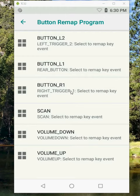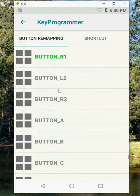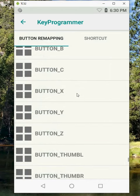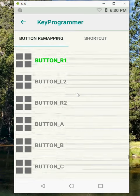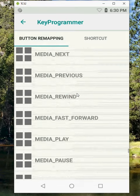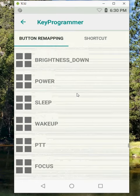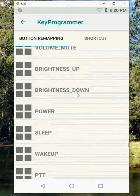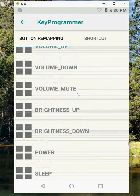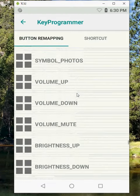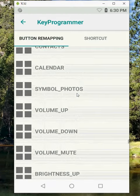But let's just say on the right side I want to make it do something else. I have all sorts of options where I can do a push-to-talk, wake up, sleep, power and whatnot.